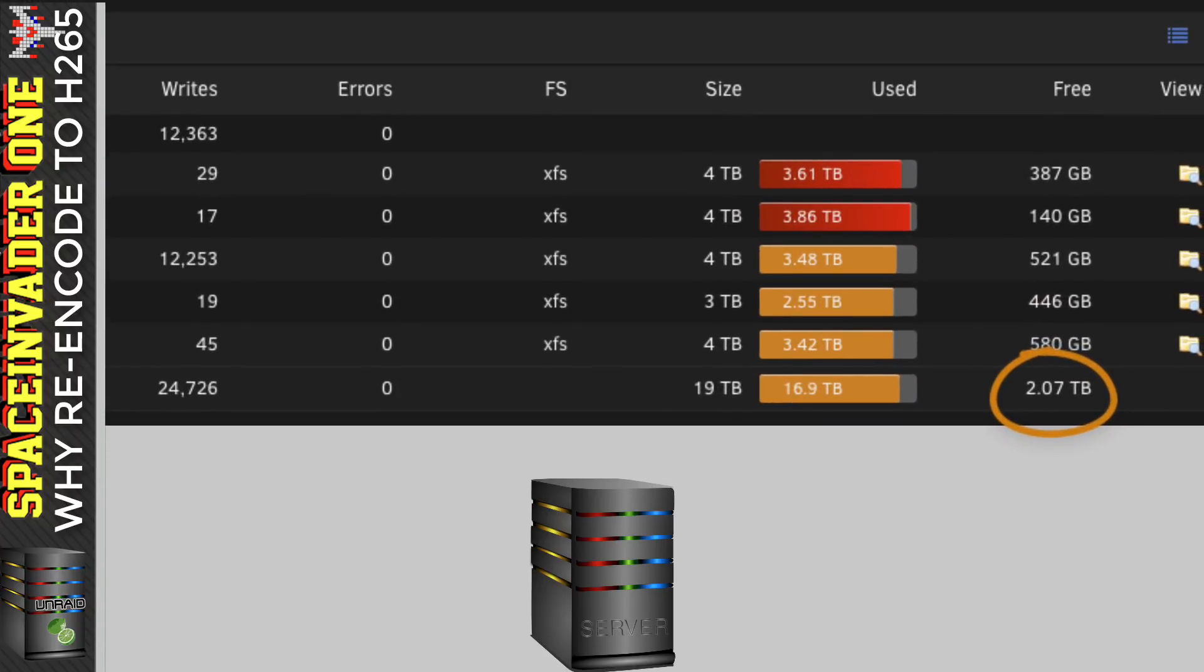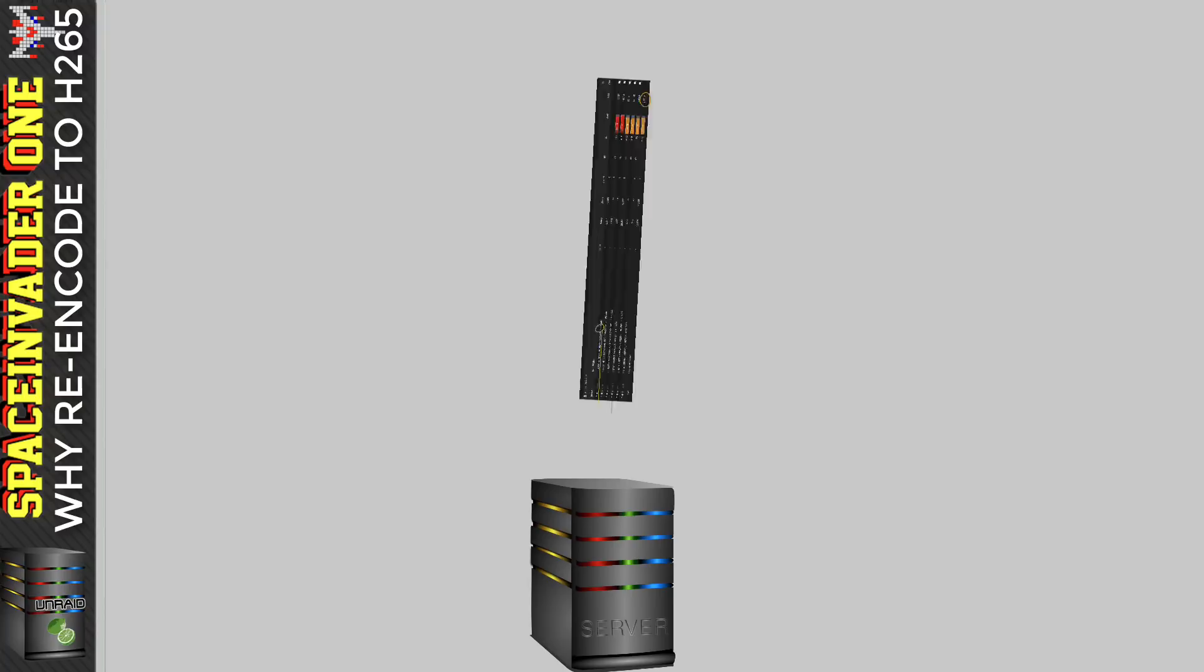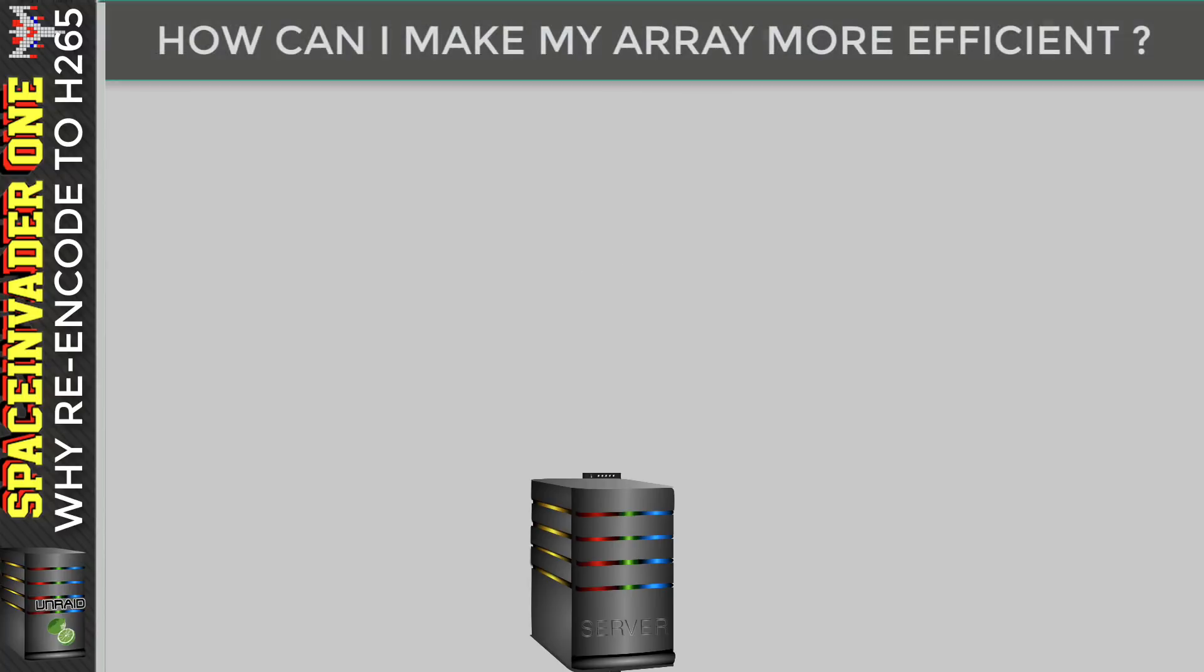But I've still only got 2 terabytes free on my array. So to get some more space, really what I should do is upgrade that lone 3 terabyte drive to an 8 terabyte. But right now, I just can't really afford to spend another 200 pounds on another 8 terabyte drive. So what can I do to stop this 2 terabytes getting used up really quickly? I'm going to have to work out how I can be more efficient in storing my files in future.